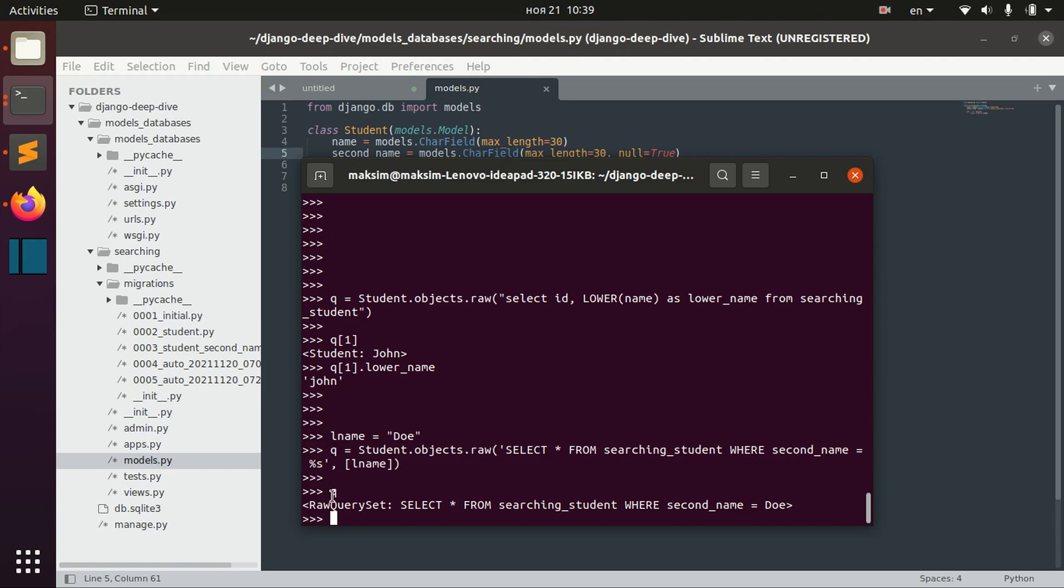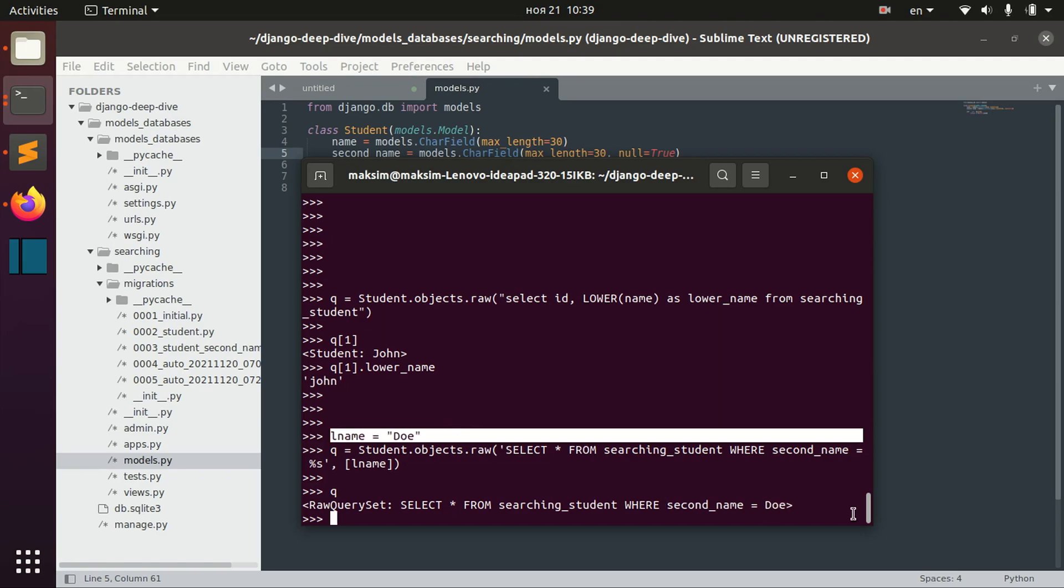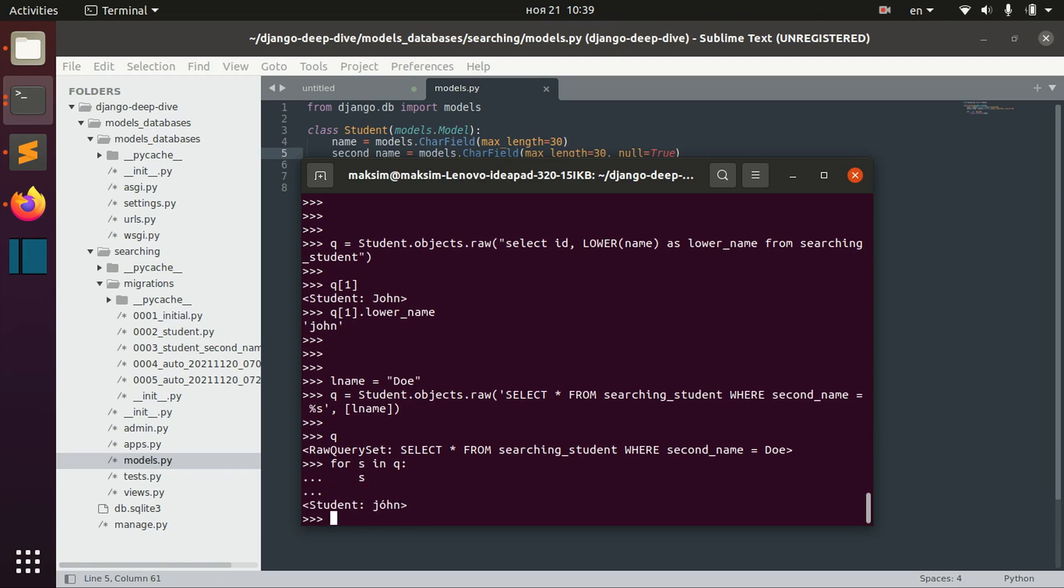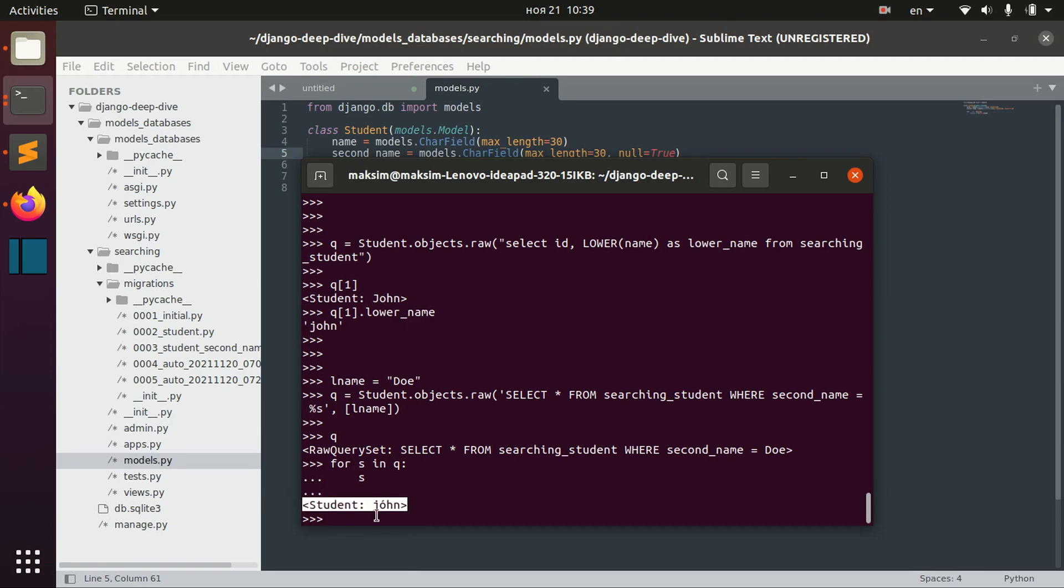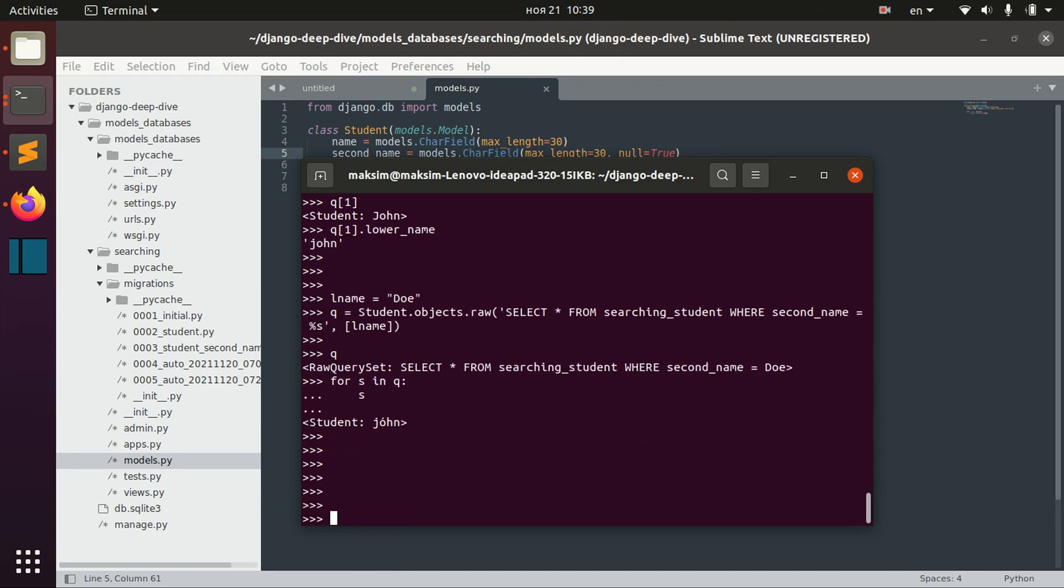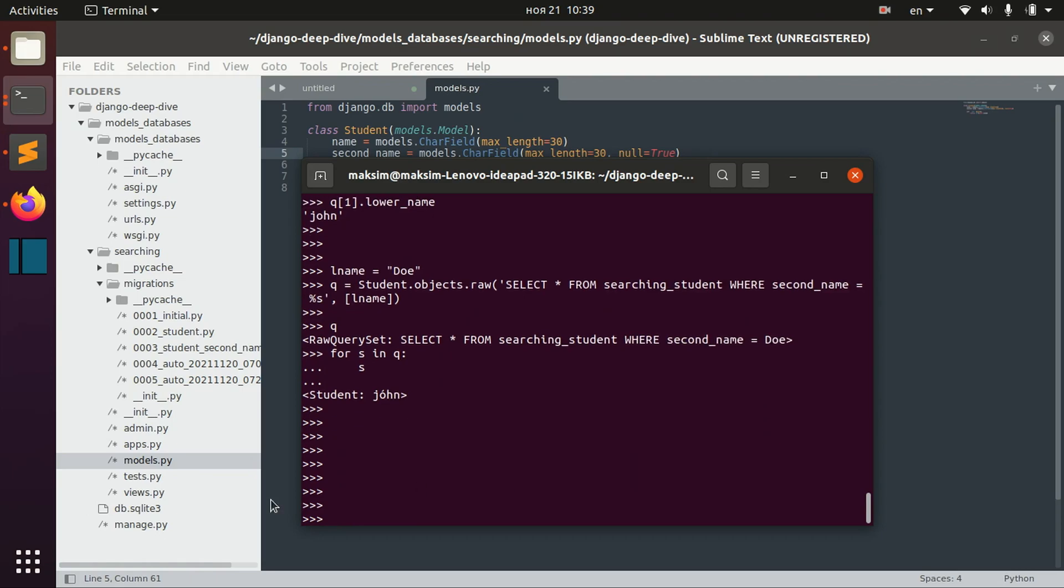And we can actually see that this last name Doe was passed. And we can actually check that we only got the student with the second name Doe.